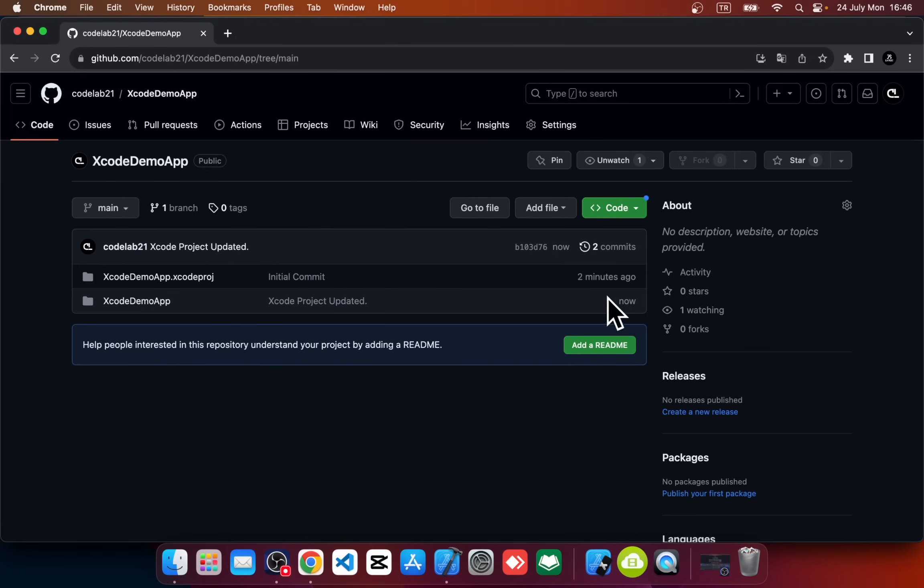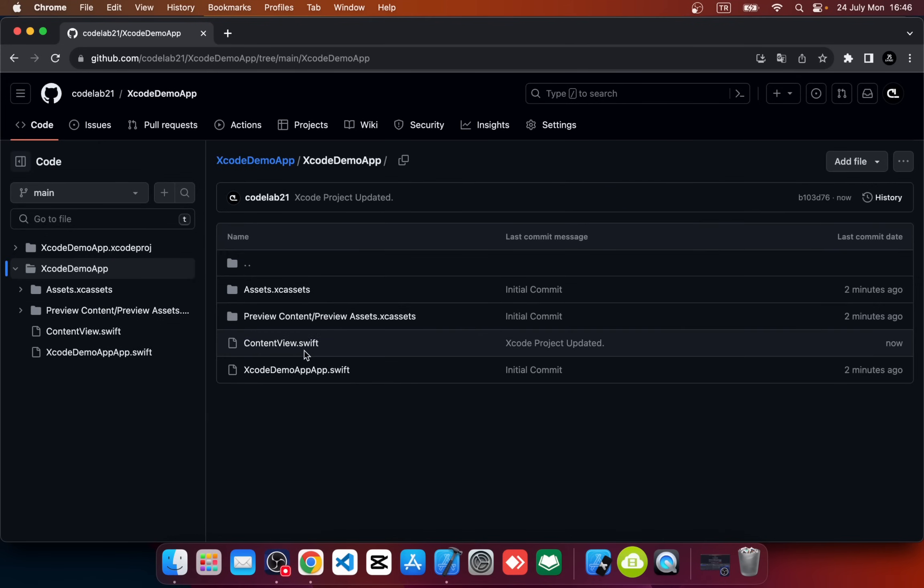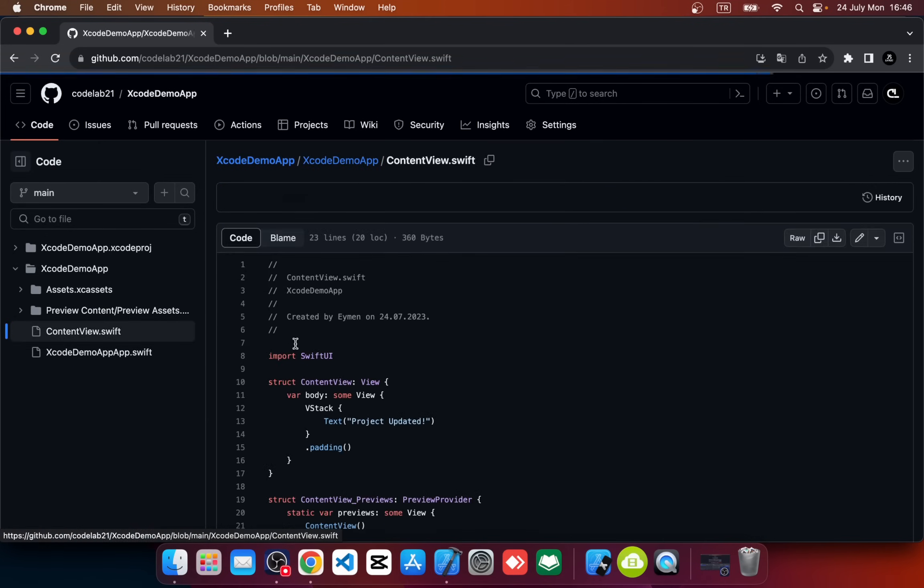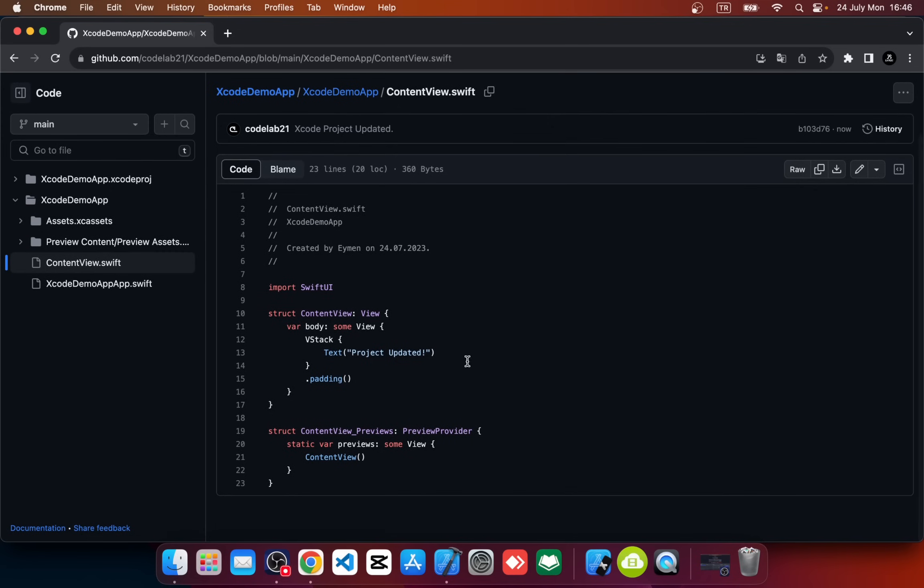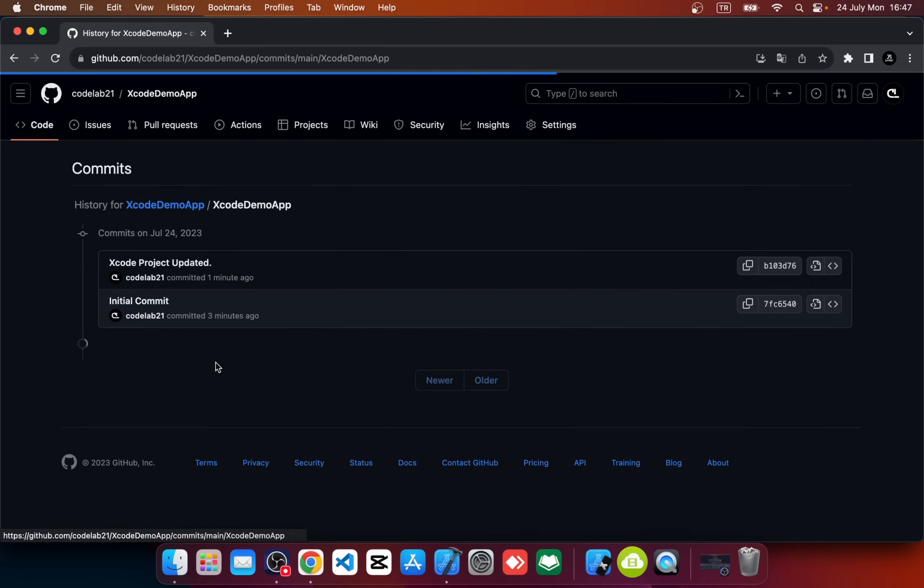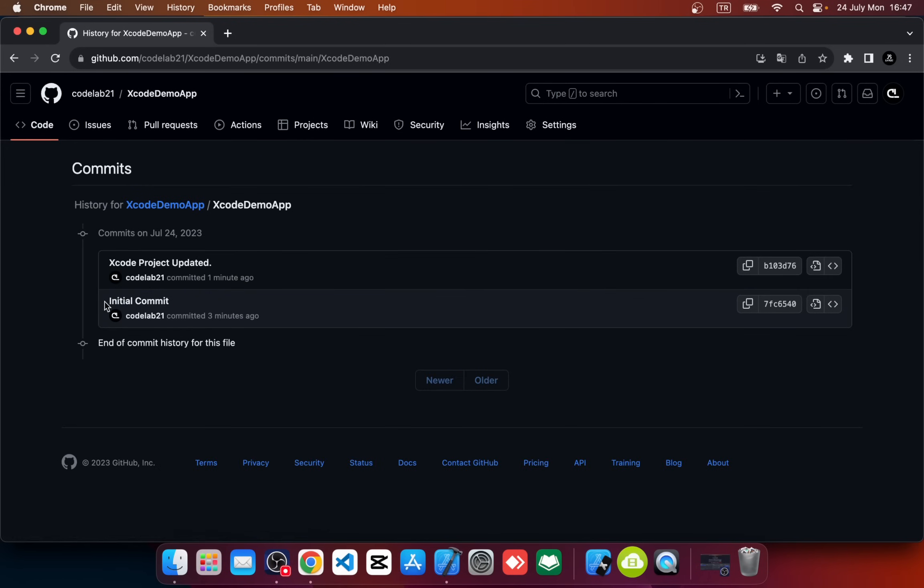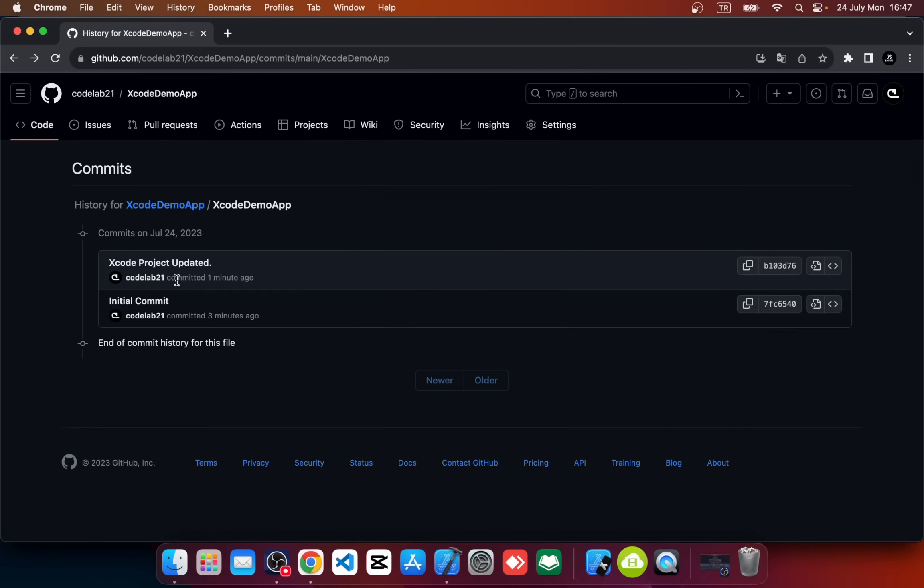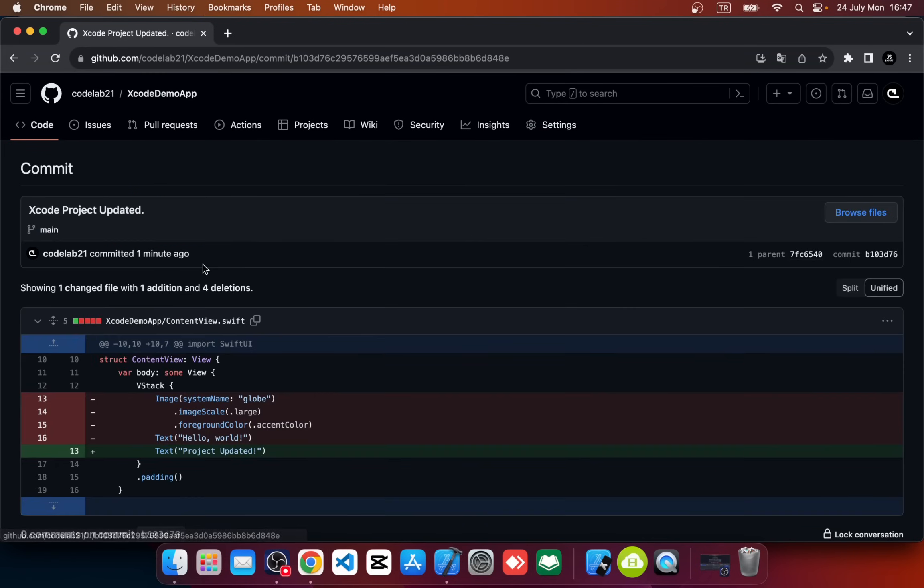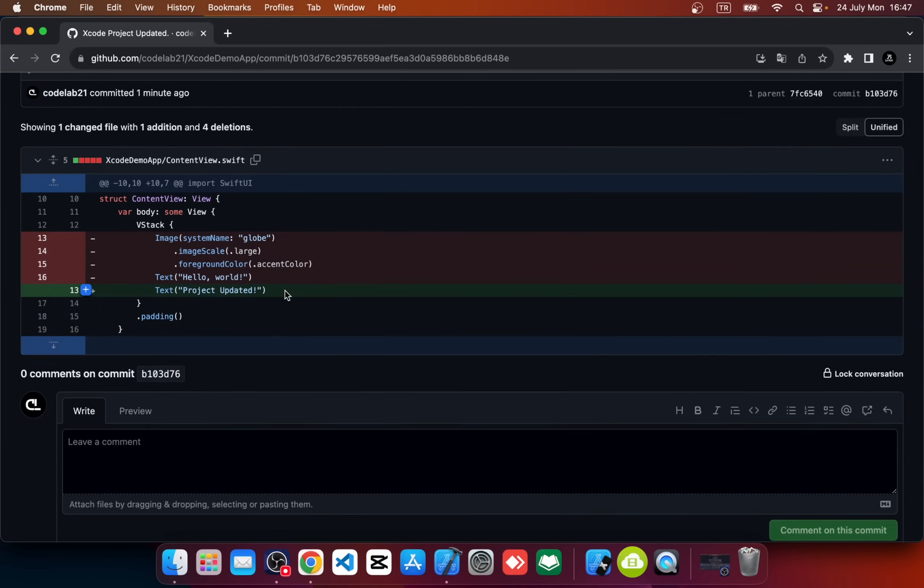Okay, you can see Xcode Project Updated and it says updated now. So let's see how it looks. Here, go to Content View. You can see it says Project Updated. Also you can see in history we by default pushed initial commit and second commit Xcode Project Updated. Okay, and we deleted Hello World. The green line is the new update on your project. Okay, that was the video. Thanks for watching.